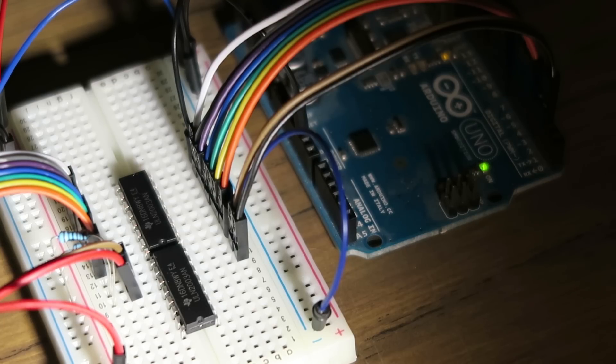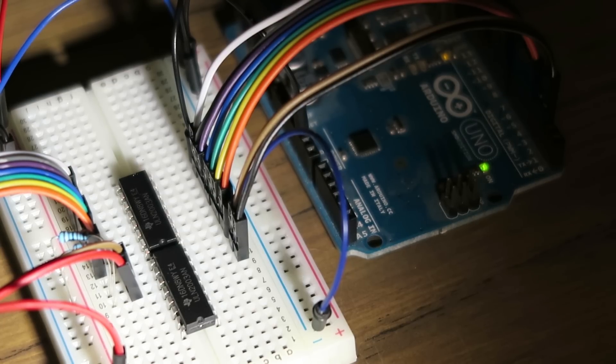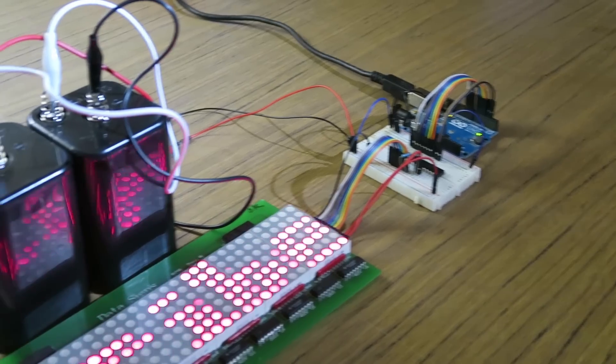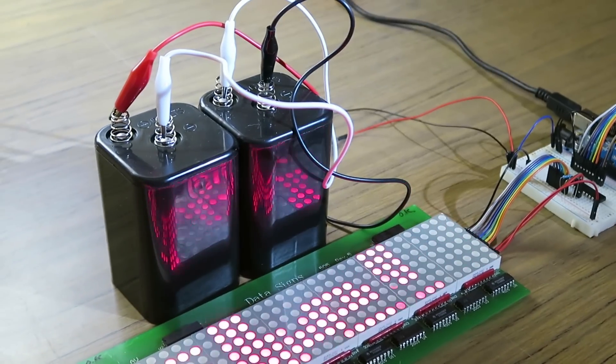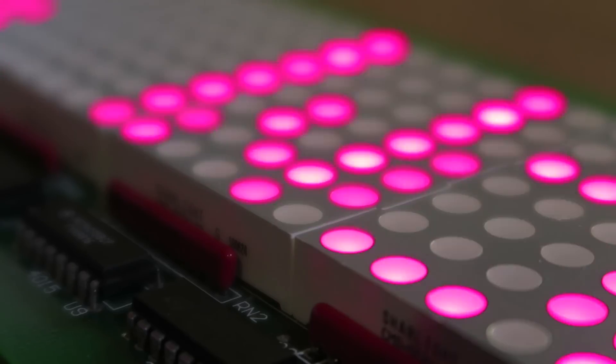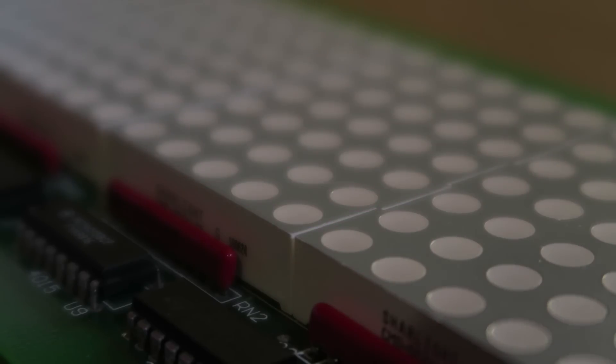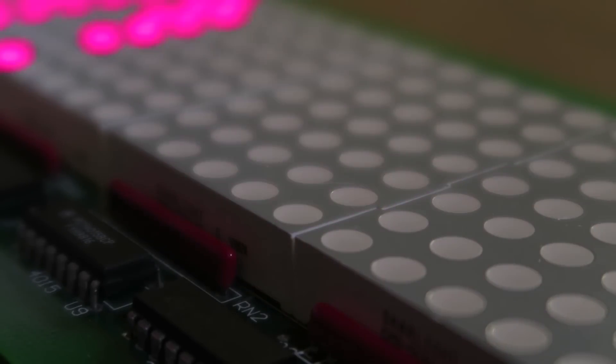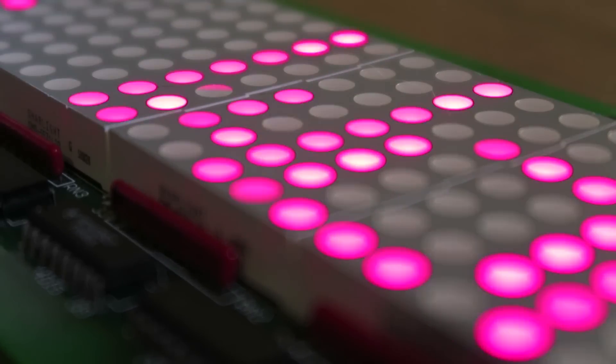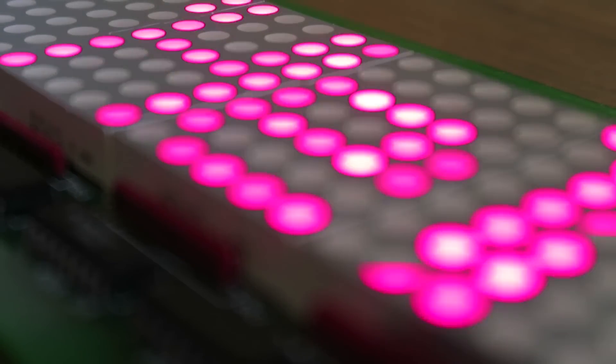I used a pair of ULN2003As to boost the signals from the Arduino and powered the setup from a pair of 6 volt batteries. The sign appeared significantly brighter, but I'm not sure if it's worth the extra complexity to drive it with a higher voltage. I plan on making a more permanent solution to drive the display, but that will have to be in another video.